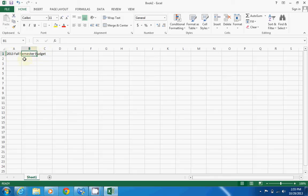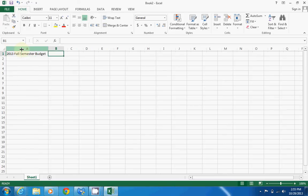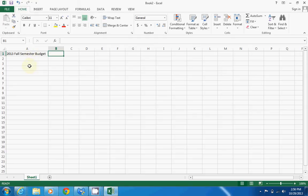This is a very easy fix. What we're going to do is bring our cursor up in between the columns—it could be any column—and when the cursor changes to where the arrows are going left and right, you're going to double click. This is what they call auto fit. What auto fit basically does is when you double click between the columns, it's fitting the column to the data size. It's a cool little trick and something you're going to need to know while making a budget.